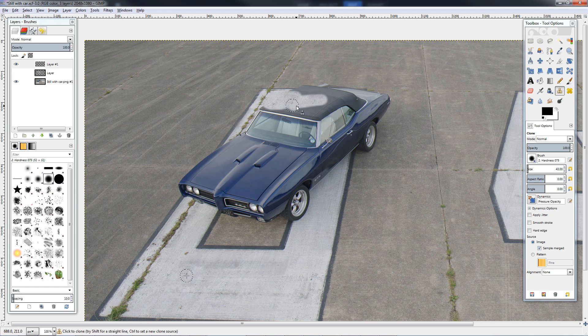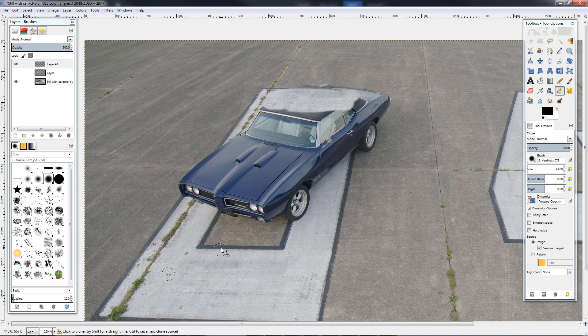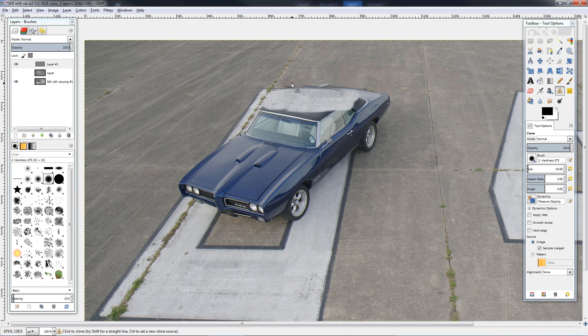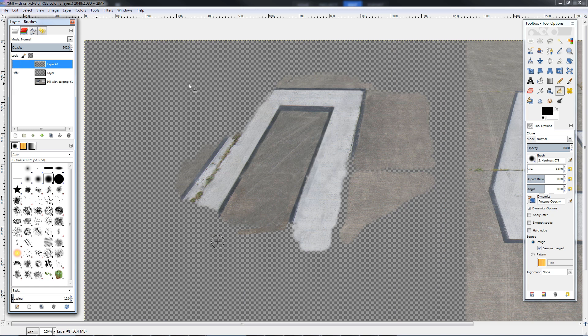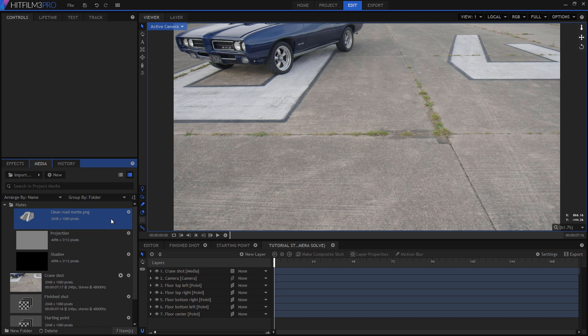It's also worth noting that this entire step could be simplified by getting a quick clean plate during the shoot. For example, if at the end of filming this shot the car had then been driven out of frame, we'd already be done. We'd have that clean shot of the ground looking down. So if you plan your shots ahead of time you can actually save yourself a ton of work once you get to post. So this clean plate can now be imported back into HitFilm as a still image, ready for projecting.